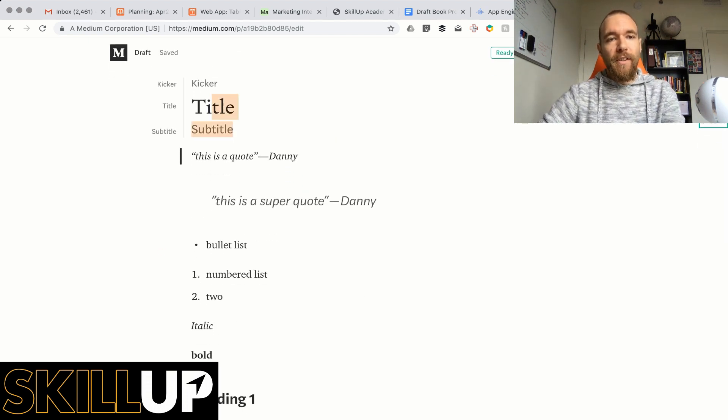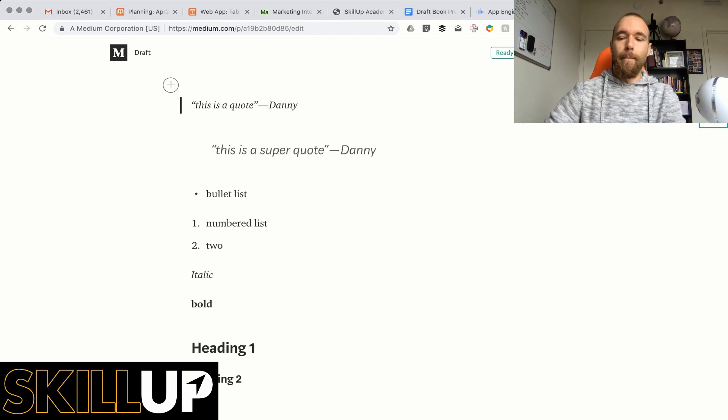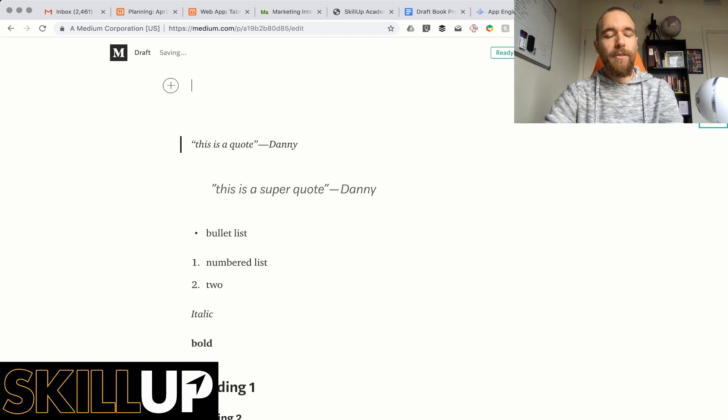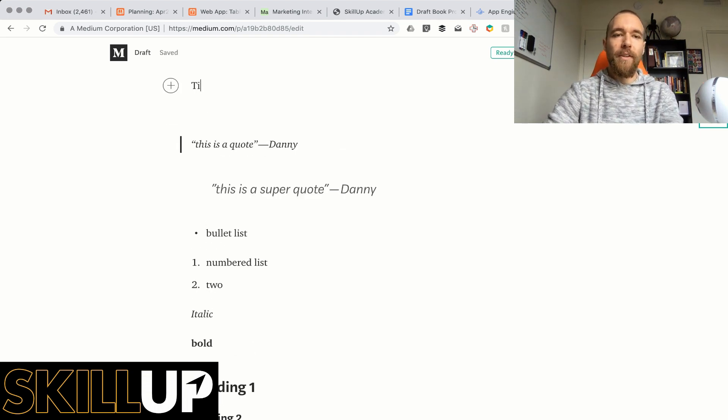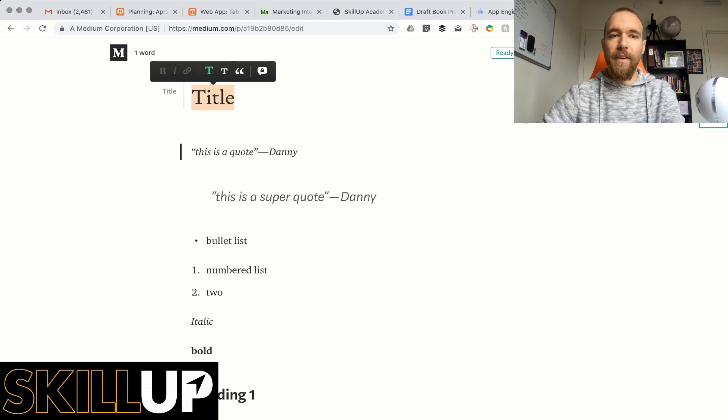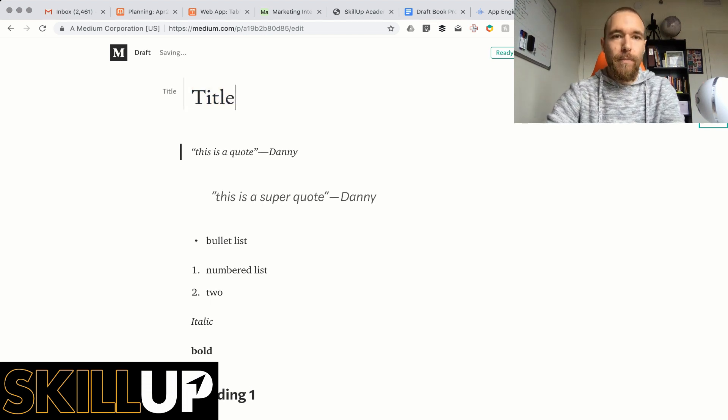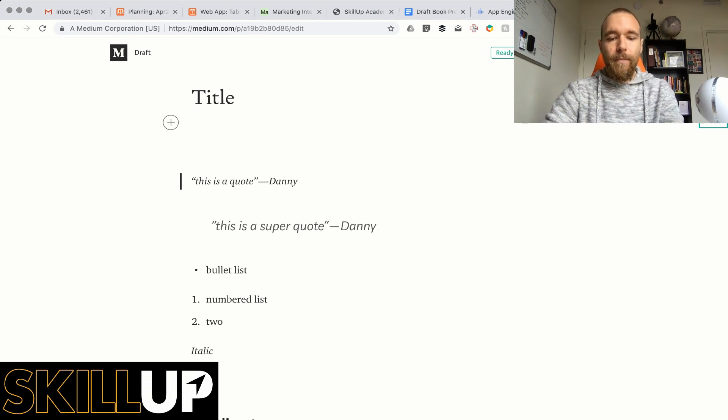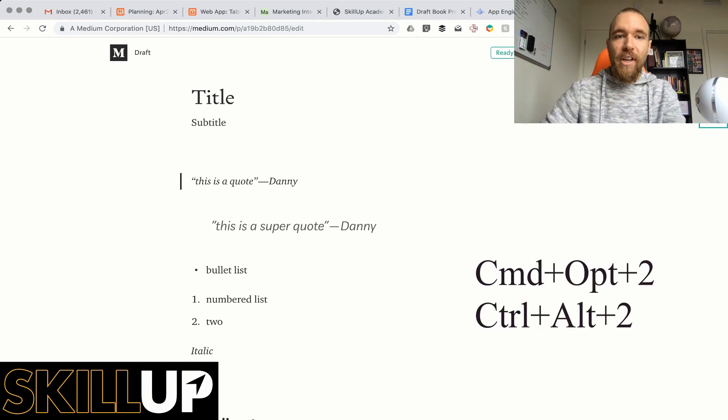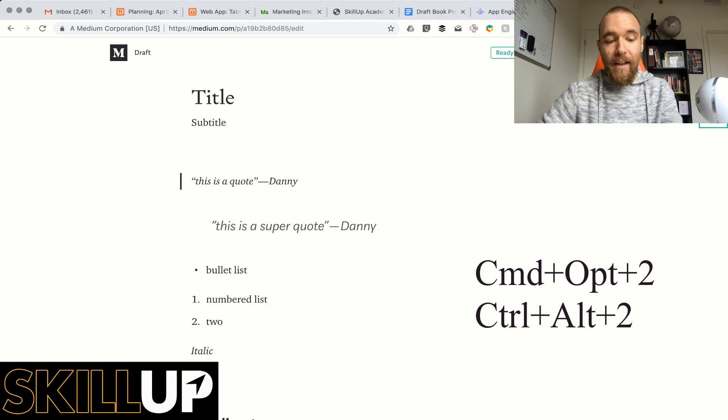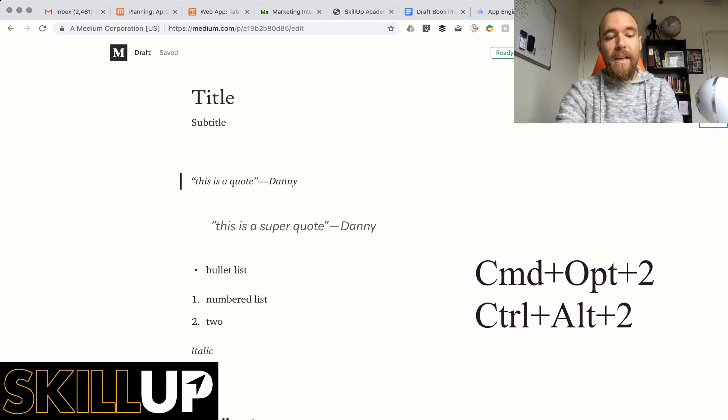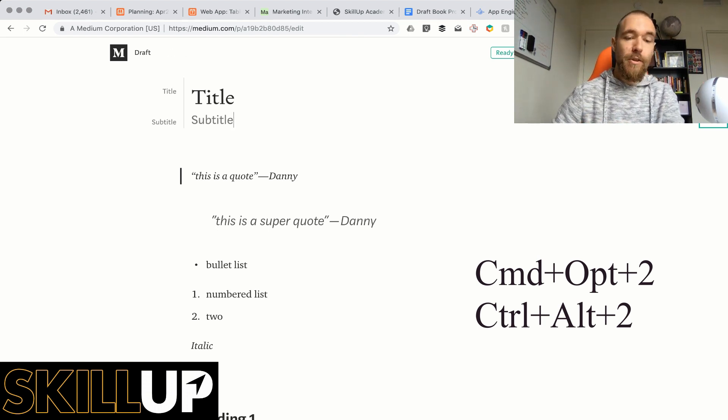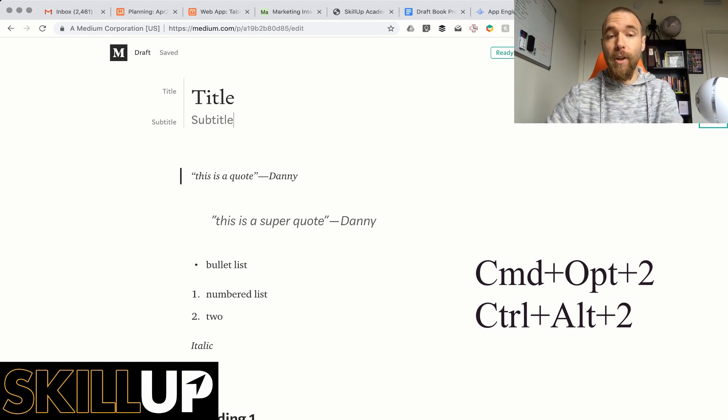When you start a new page it starts pretty much blank and you get the title to start with here, so you get title and normally it would show like this but you don't have to do anything like that. If you want to add a subtitle here, once you've typed it you can do on Mac Option Command 2 and on PC you do Alt Control Alt 2.